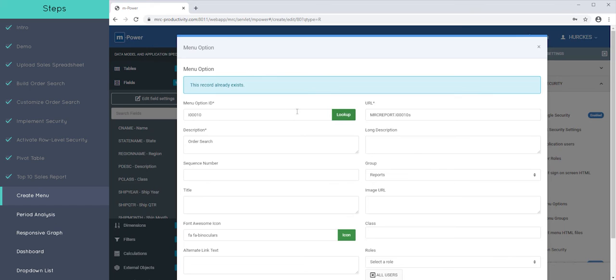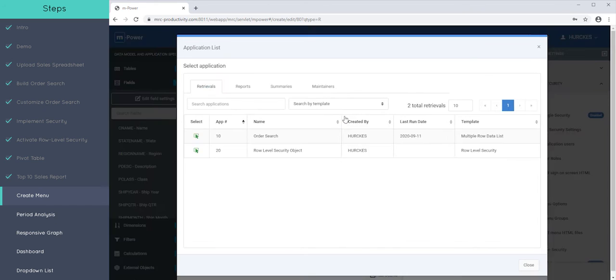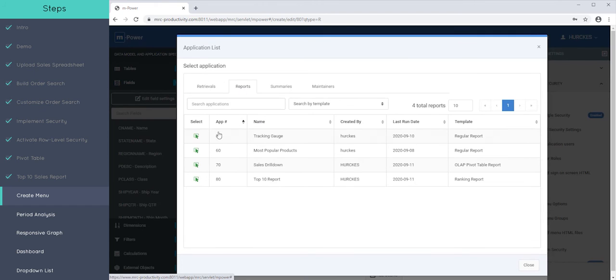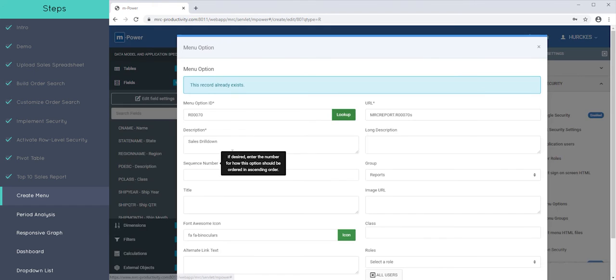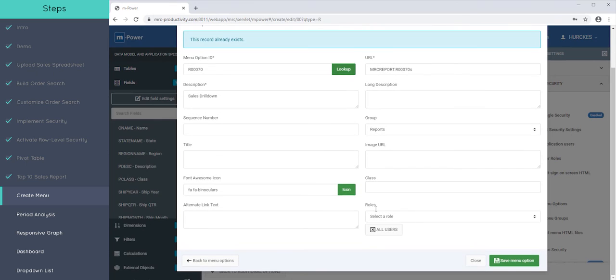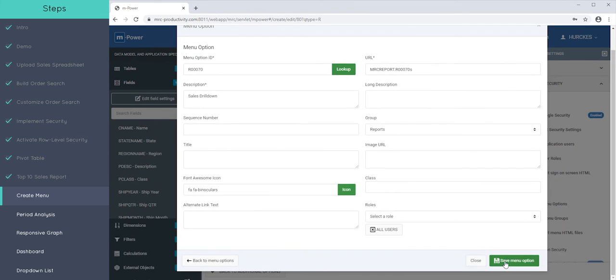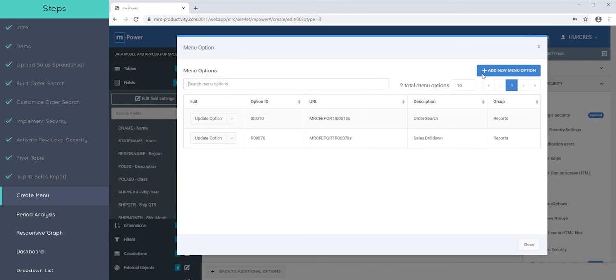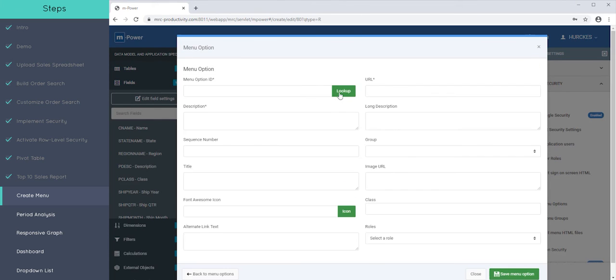Oh, I made a mistake here. Sorry. I picked the wrong, this application already belongs on a menu. So let's go out and go to reports. And let's pick the sales drill down. Okay. And that was our second app.